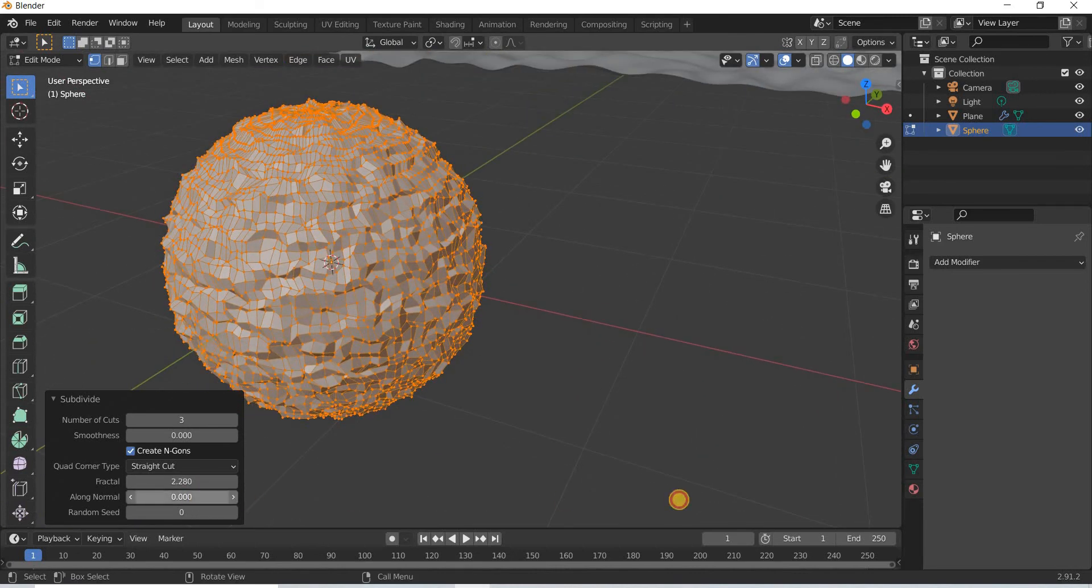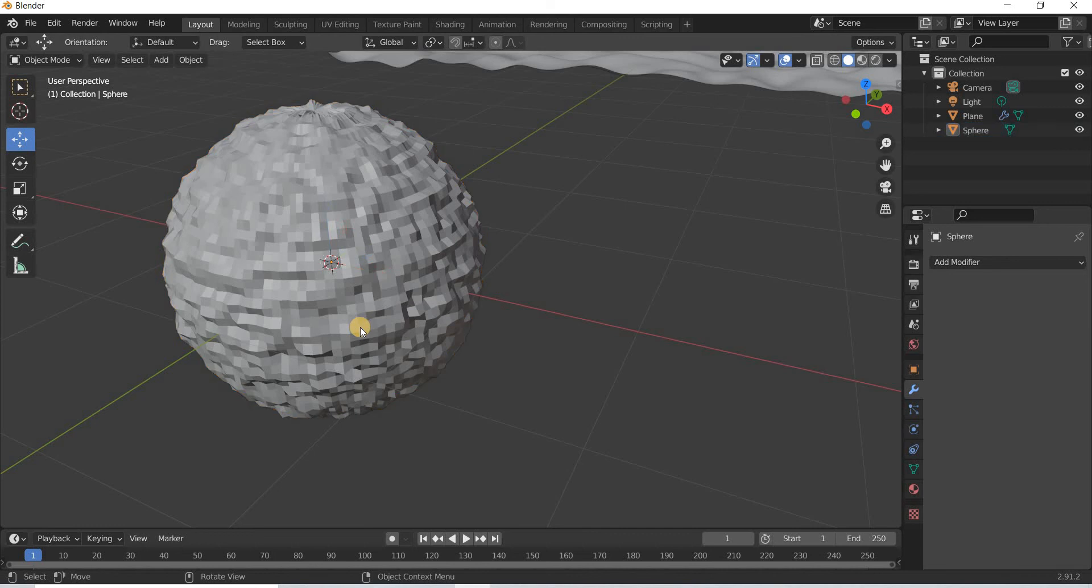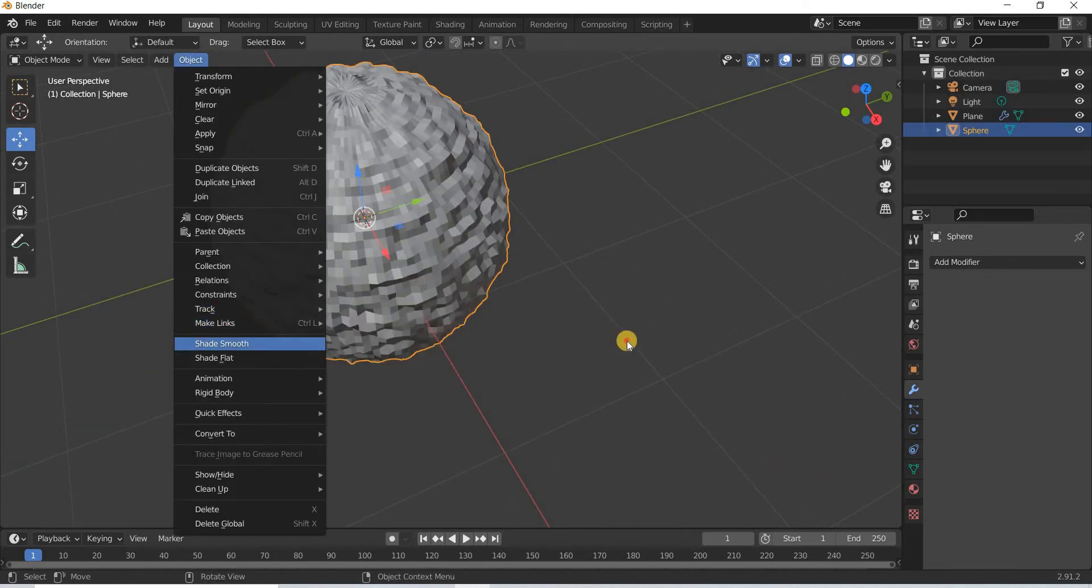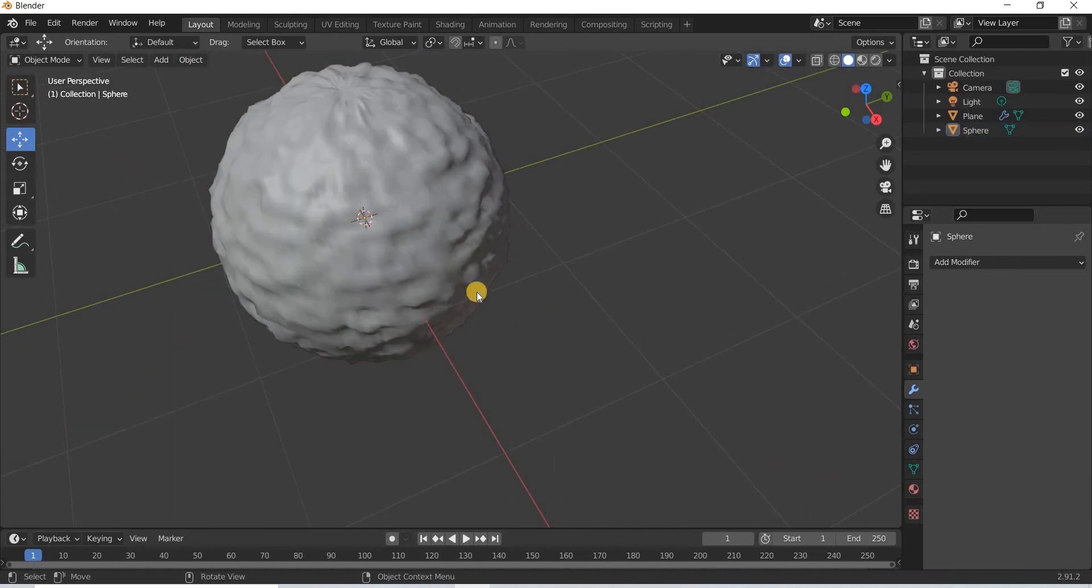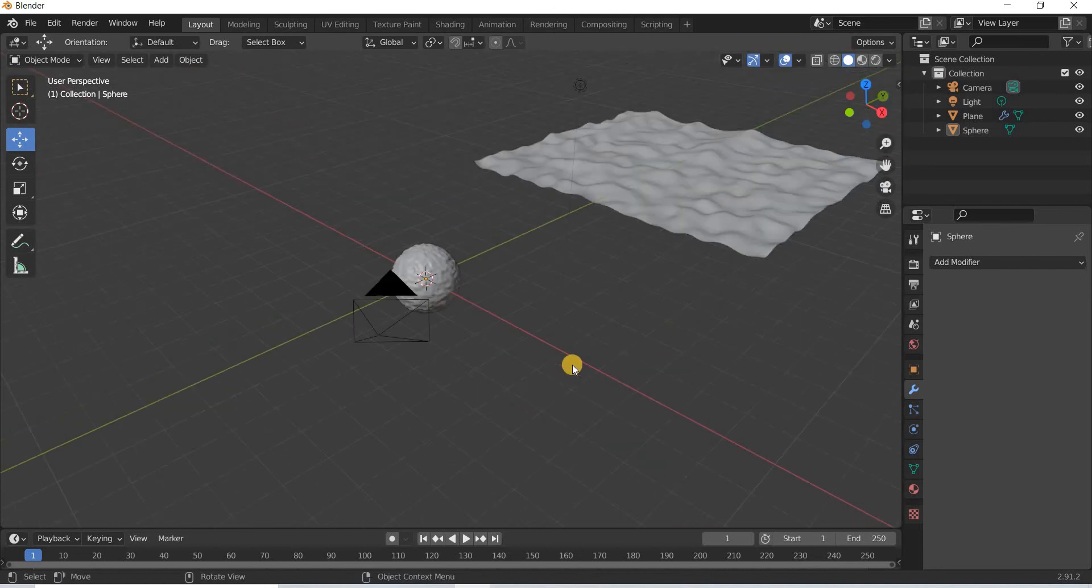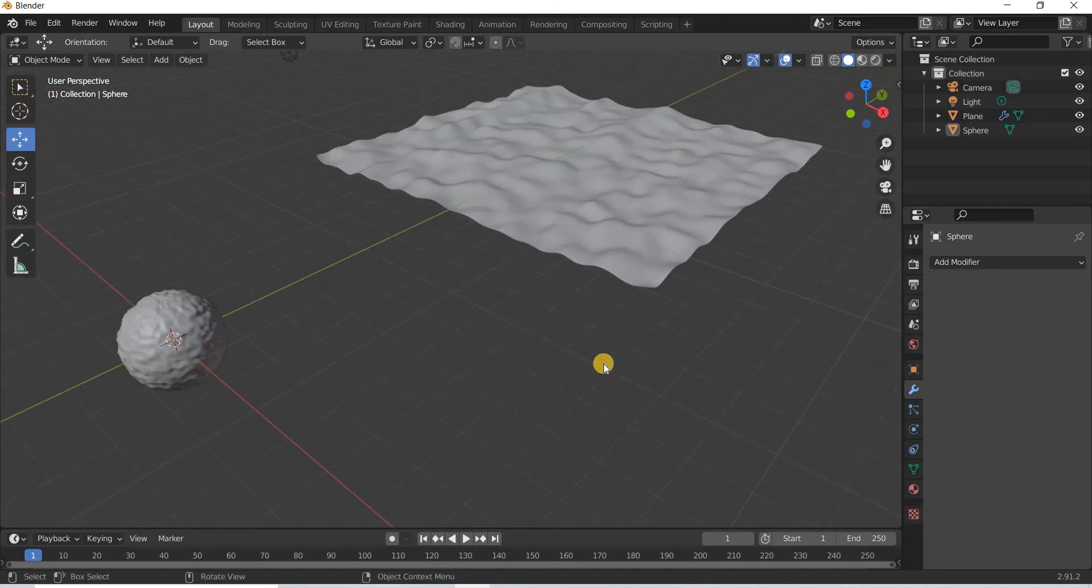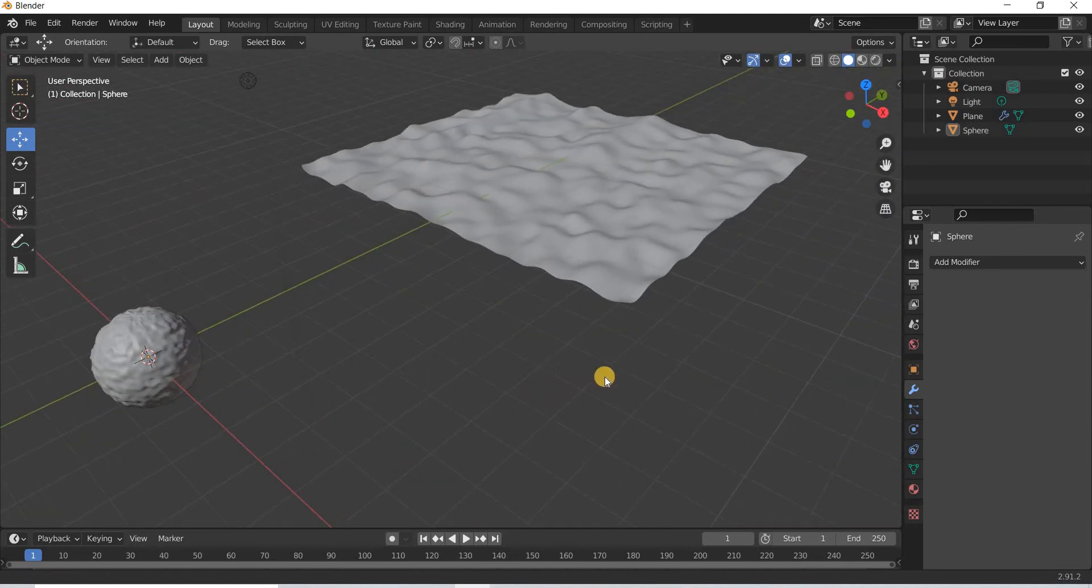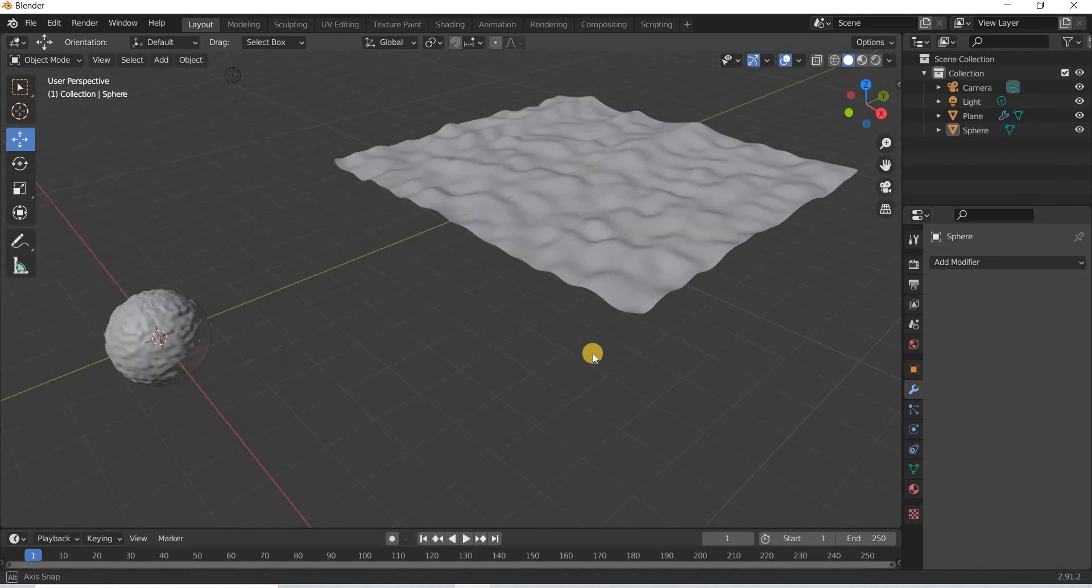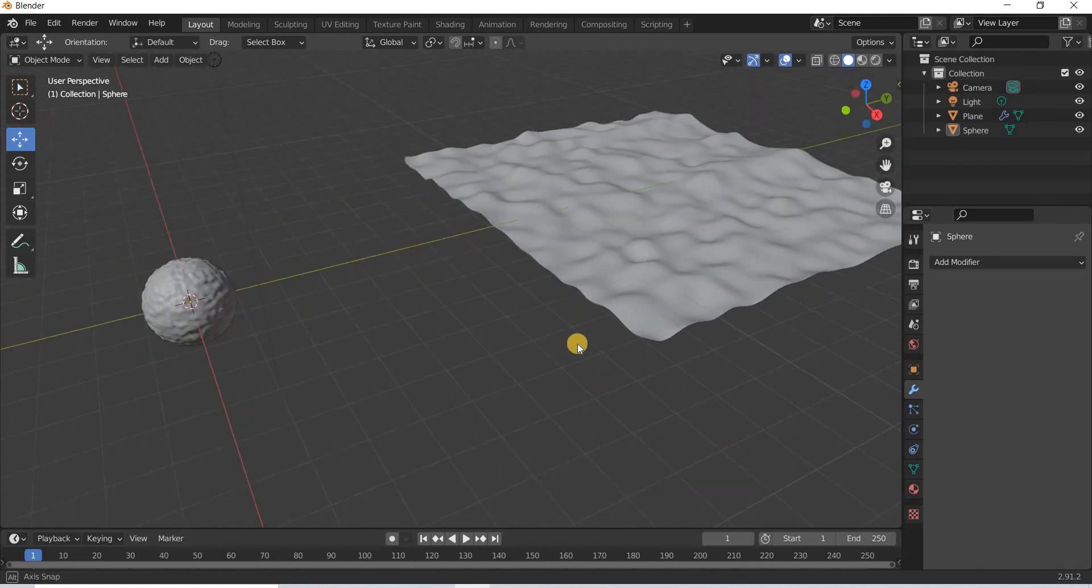If you want an uneven sphere, instead of using the displaced modifier you can use the subdivide modifier. That's about it, thank you very much.